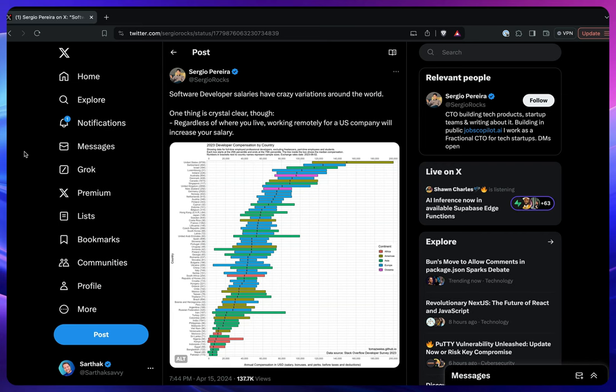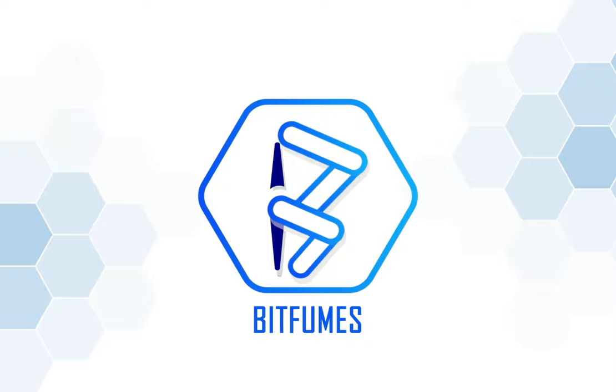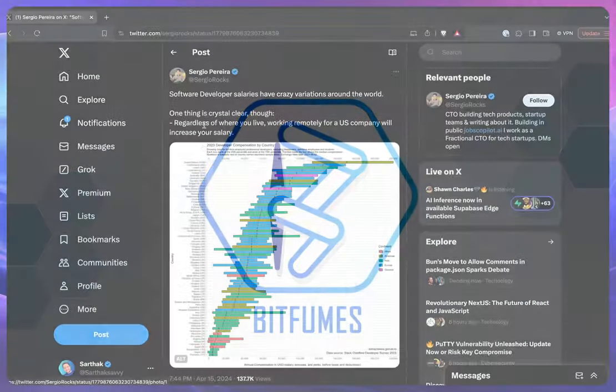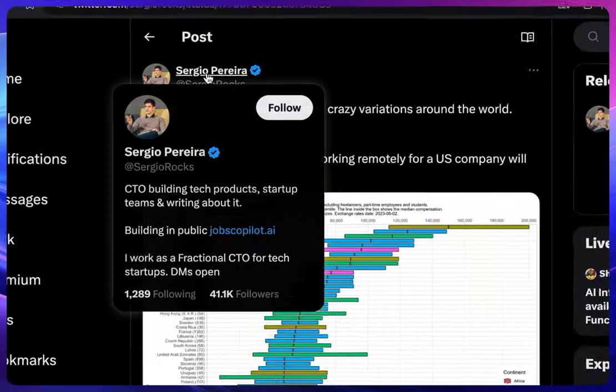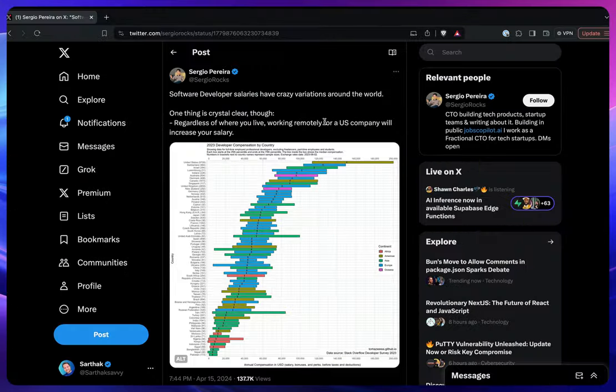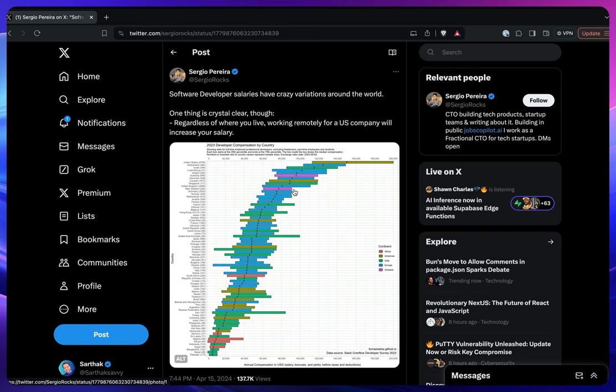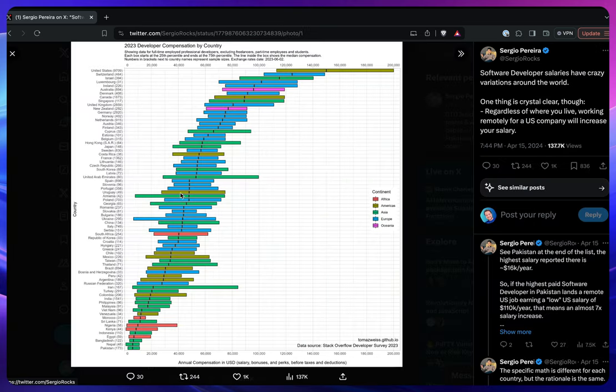Hello and welcome to BitFumes, I'm your host Sarthak. In this video we're going to talk about the crazy salary variations around the world. You see, this person has just posted one tweet on X, and this is the graph or comparison of developer salaries.